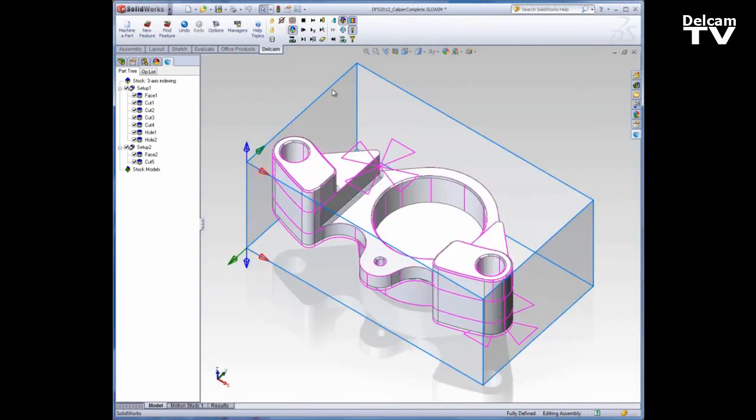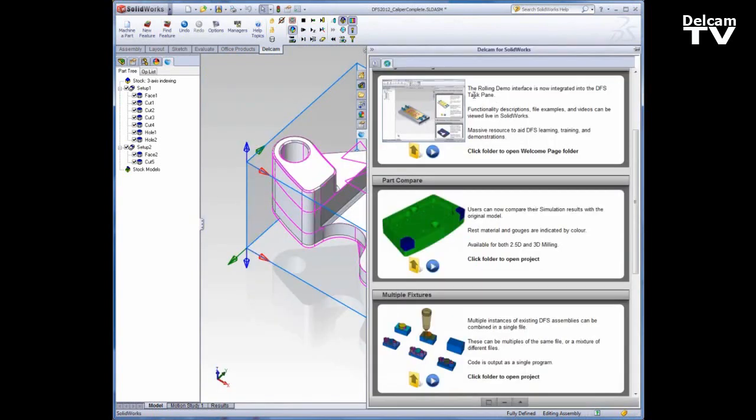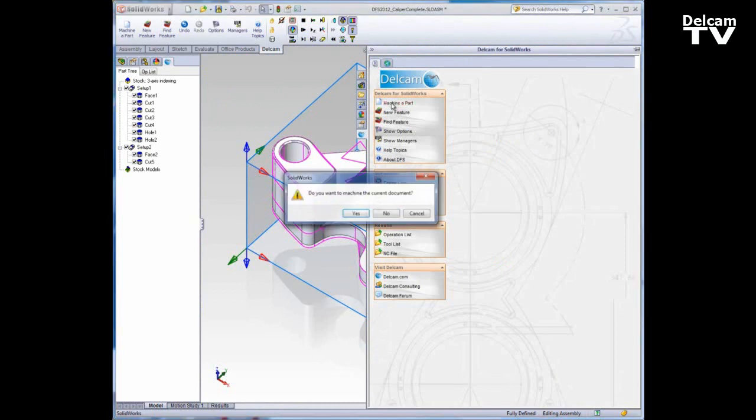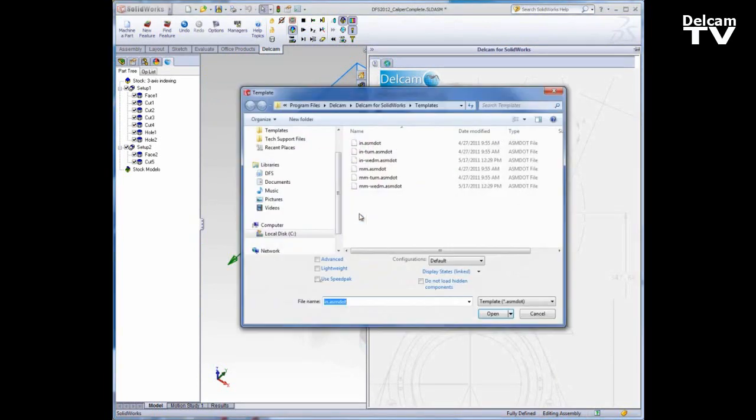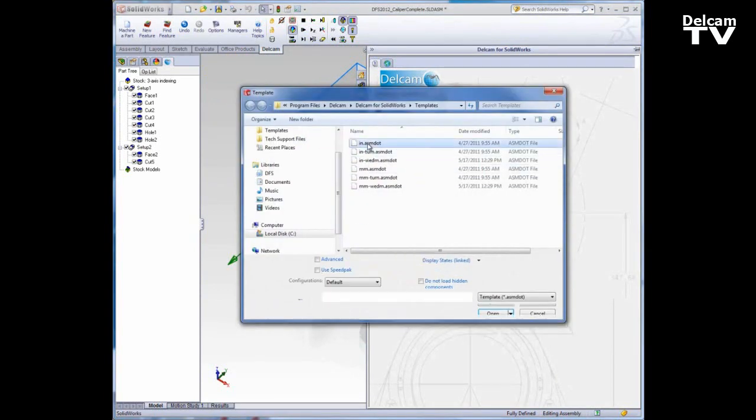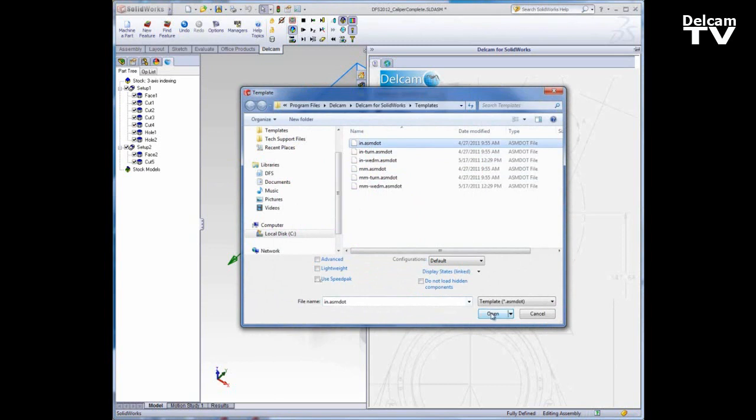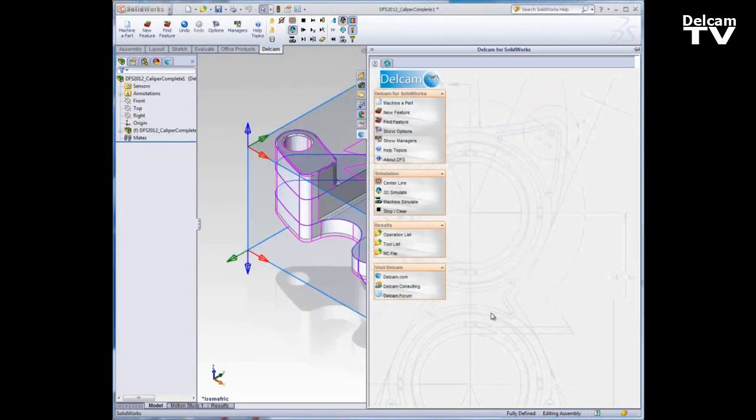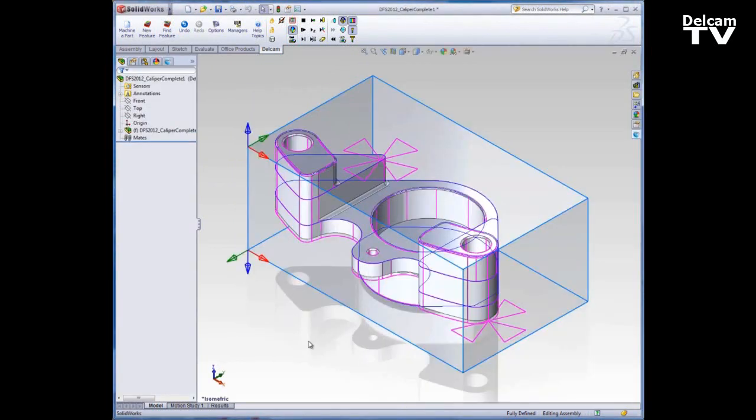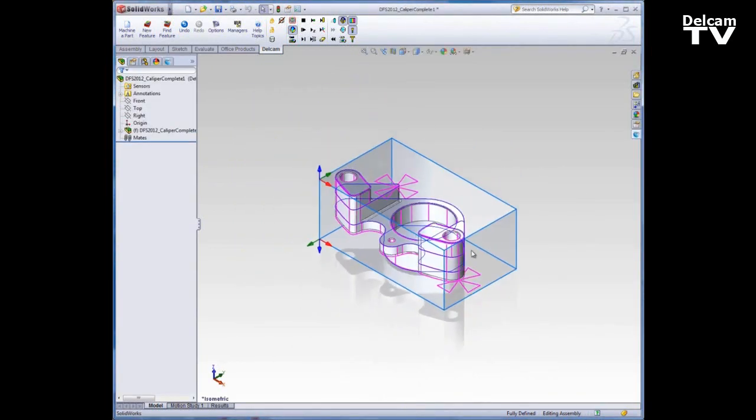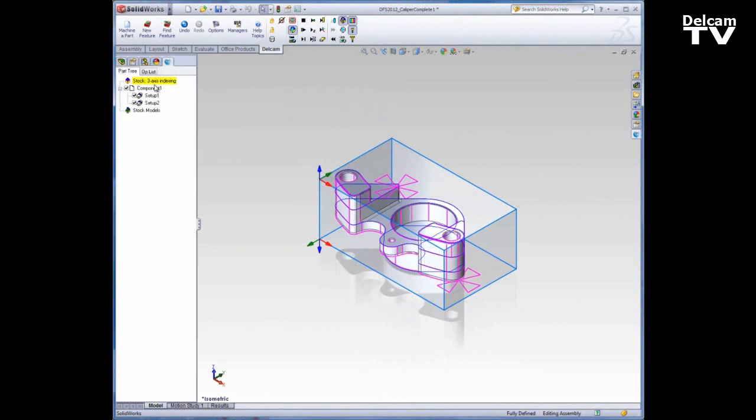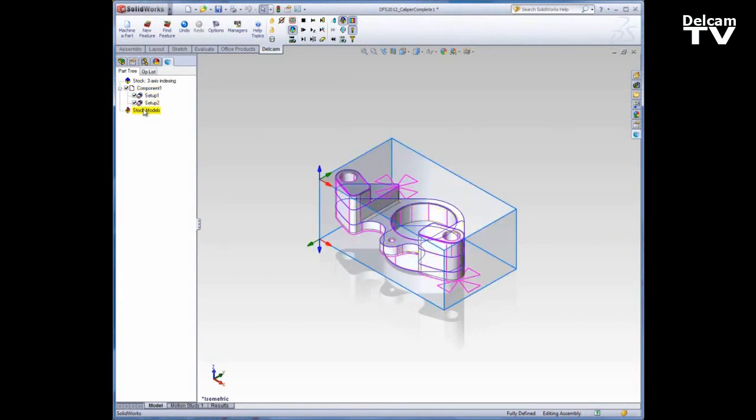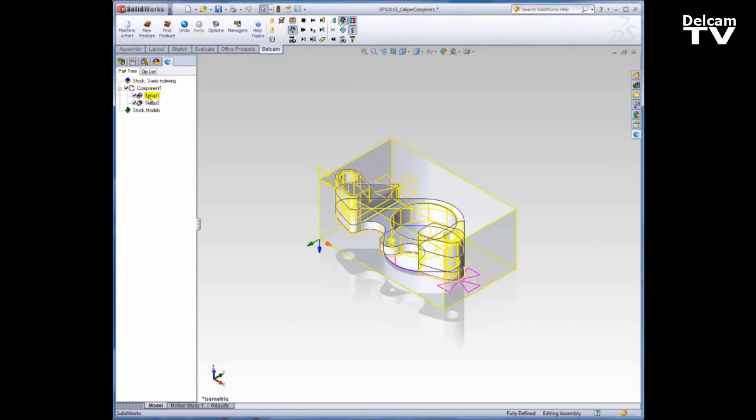Now what I'm going to do is go to my task pane in Machine Apart and select a template. It's going to open and appear to be any ordinary DFS assembly, but you'll notice that the programming is all still there. If I go to the feature manager you can see that this is called a component, not necessarily the part, and you don't see all of the features, only the setups.